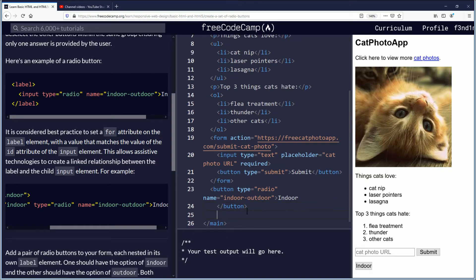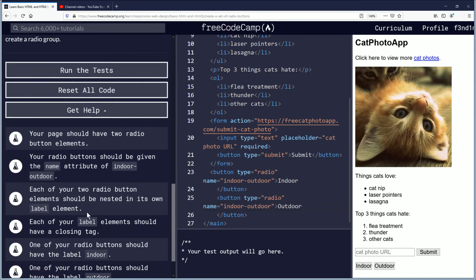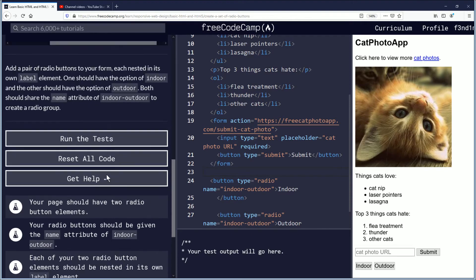Since we need two, I'm going to copy this code and paste it. Now the difference for this one — it's not going to be indoor, they want it to say outdoor. It's still radio and still indoor-outdoor for the name. Now each of your two radio button elements should be nested in its own label element, so we're going to nest it — which means just wrap it. Put label before and after each of the buttons.